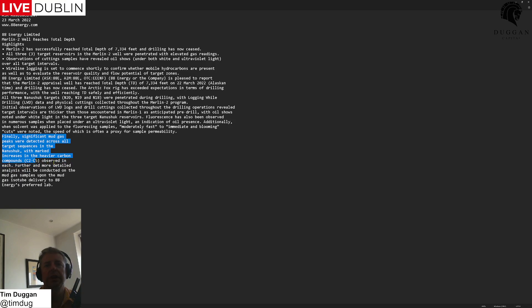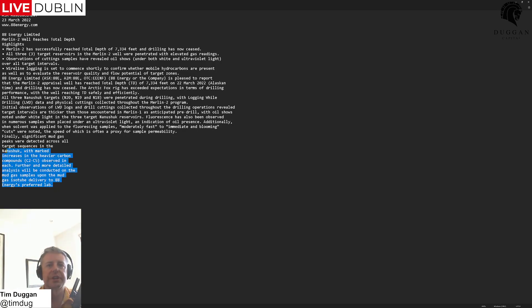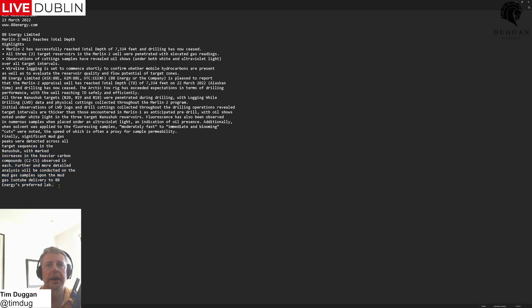Further and more detailed analysis will be conducted on the mud gas samples upon the mud gas isotube delivery to 88 Energy's preferred lab. They're just going to sample the gas there and see what the sort of quality of that gas is, output from the wells.